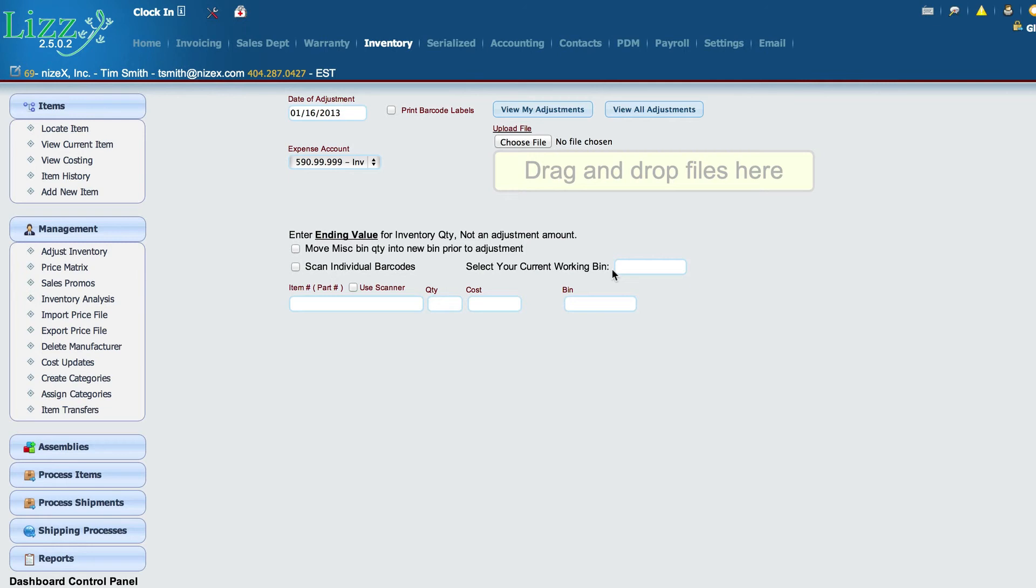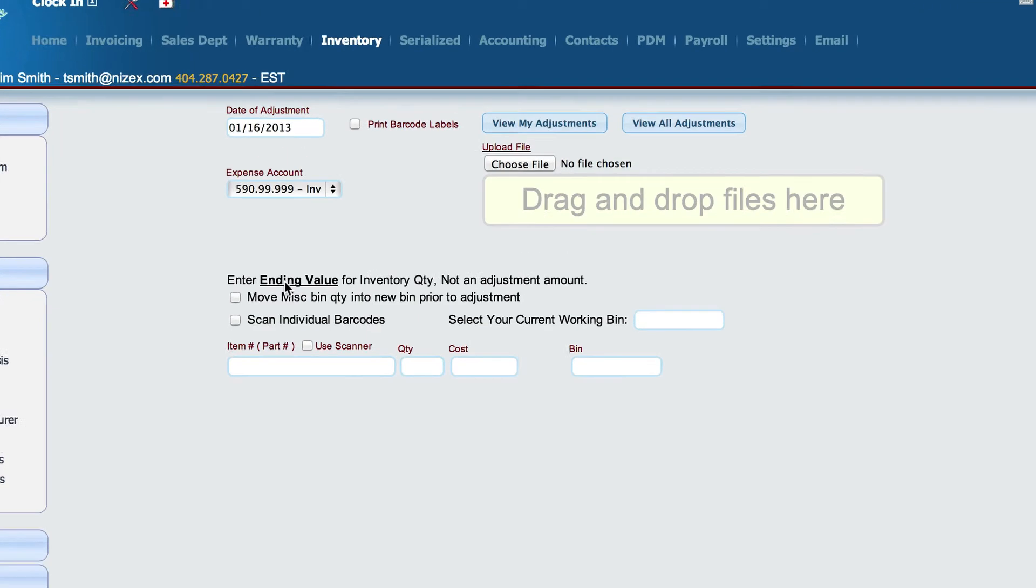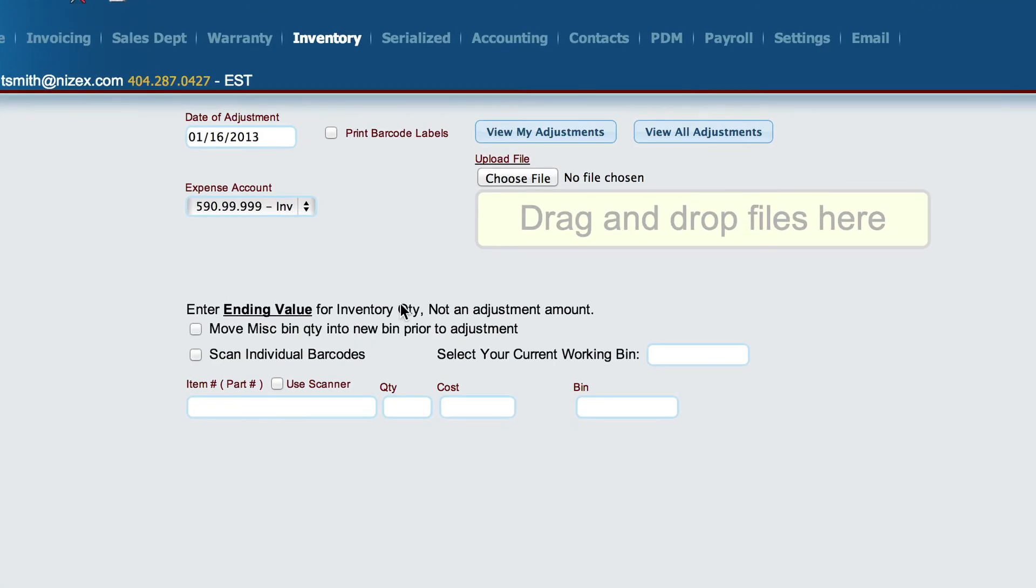The first thing to keep in mind is whether we are using the ending value for inventory adjustments or an adjustment value. That's actually set up in settings inventory defaults as to whether you're using ending value or adjustment. I recommend ending value primarily because I can do inventory and I don't have to worry about the fact that the inventory is already correct. In other words, instead of having to count the parts first, determine whether or not I have a discrepancy before I actually do an adjustment, in the ending value I just count the parts.